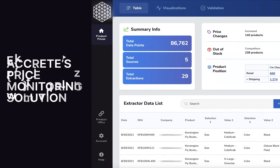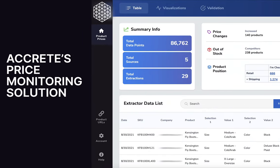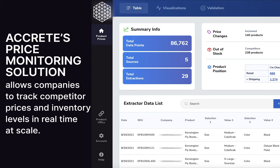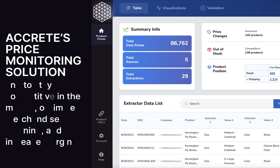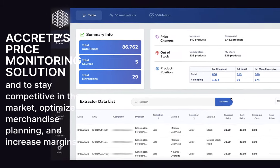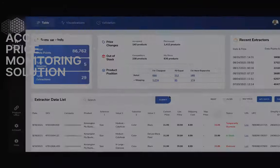Price monitoring solution that allows companies to track competitive prices and inventory levels in real time at scale. Price monitoring allows companies to stay competitive in the market, optimize merchandise planning, and increase margins.